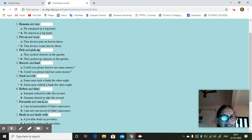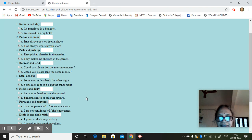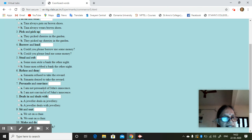Refuse and deny. So she refused to take the reward. Deny to take the reward. So suppose we say this. It may be a mistake but still it doesn't matter. Persuade and convince. I'm not convinced of John's innocence. I'm not persuaded of John's. Whichever is correct.